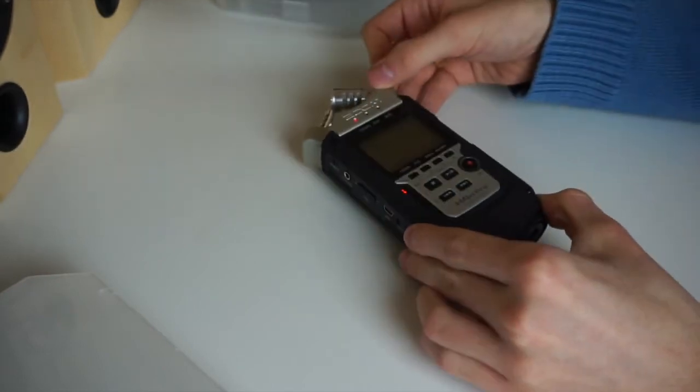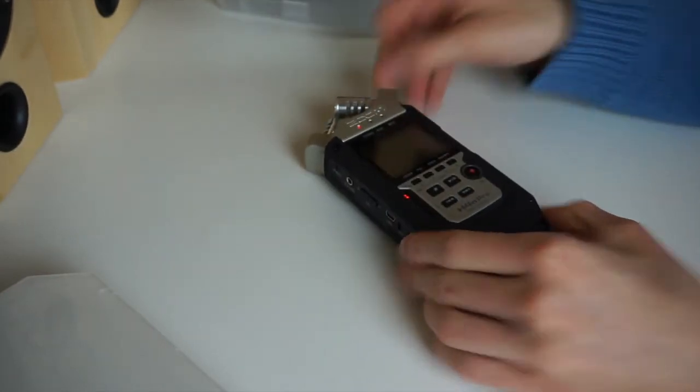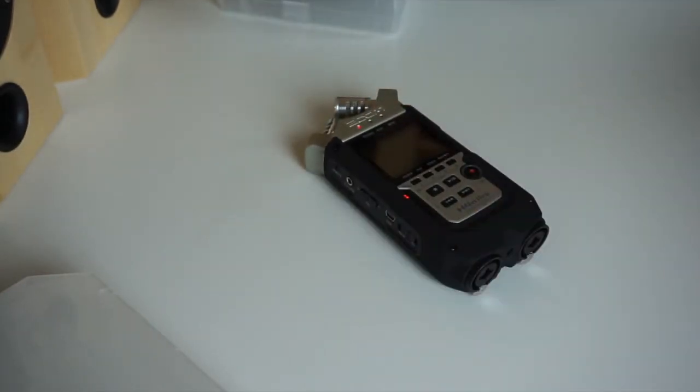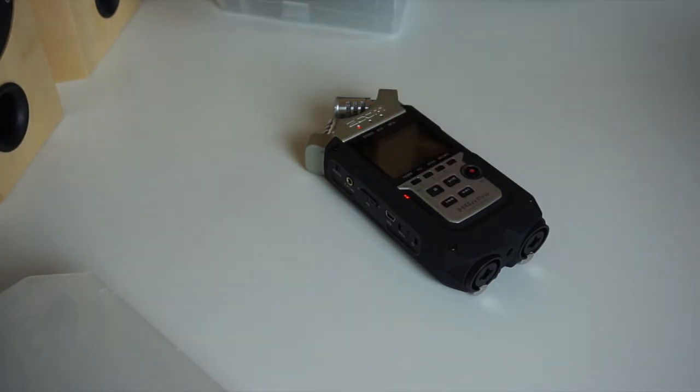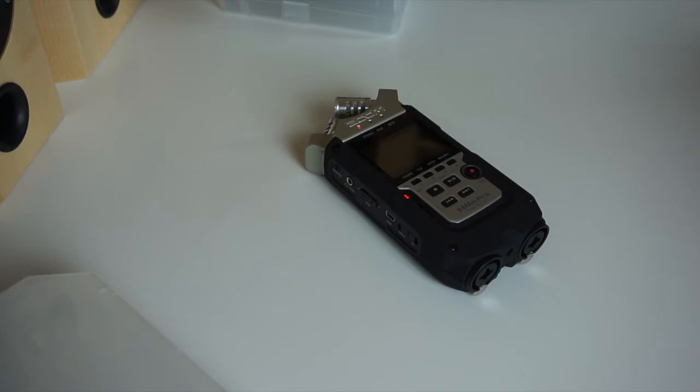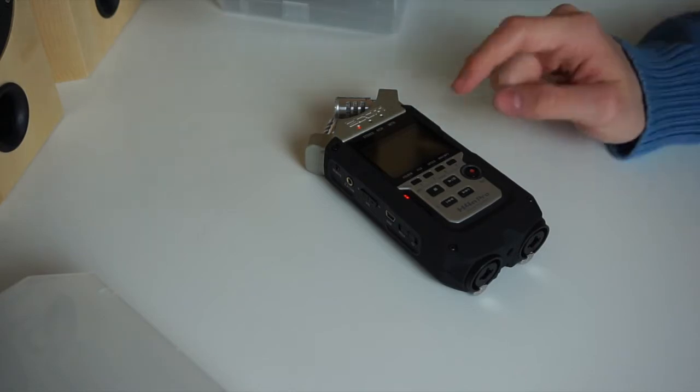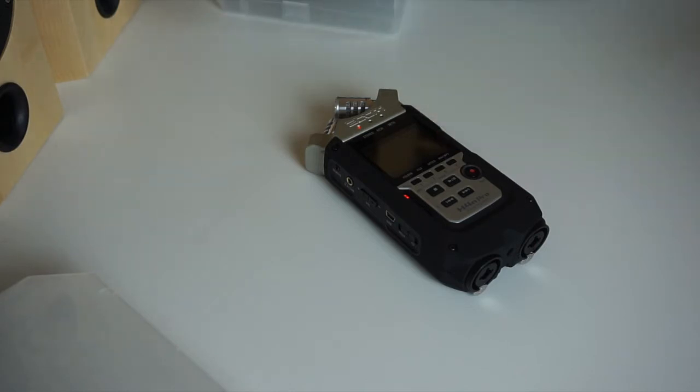I'll be back in a minute, as this always takes some time with the Zoom products. With the H5 I think it took me about 5 minutes, which was way too long. And when you hit the stop button with the H5, it took around one minute to save a recording that's about 10 seconds long, which was awful. But now let's simply wait for the H4n Pro to recognize the SD card.